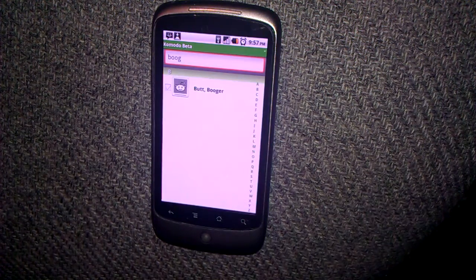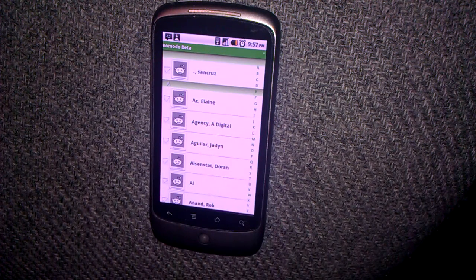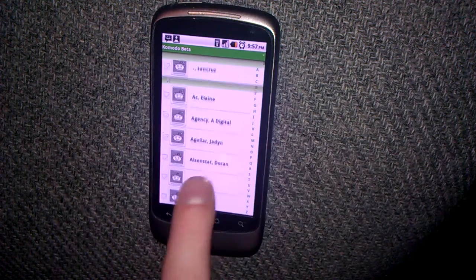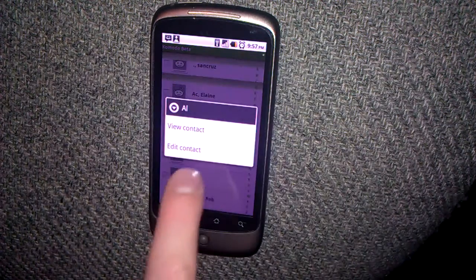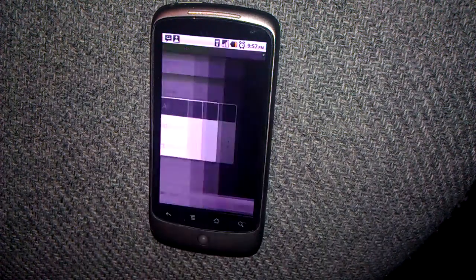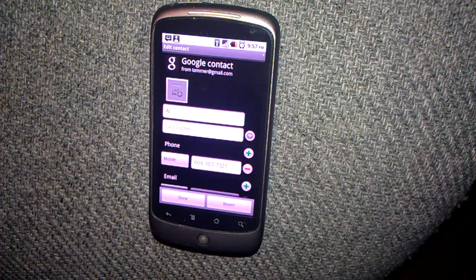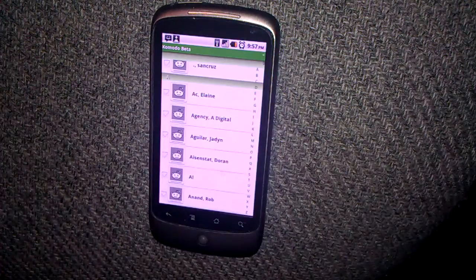While Komodo is still beta, it doesn't have the ability to edit all the properties of your contacts just yet. So if you long press on a contact, an option will come up to view or edit the contact in the default app. That's it, and I hope you enjoy Komodo Contact Manager.